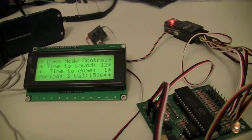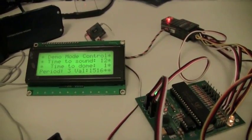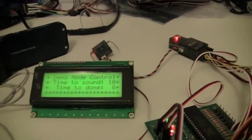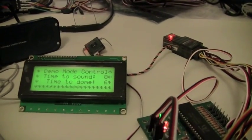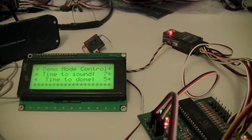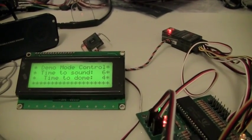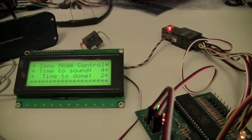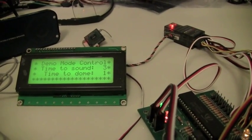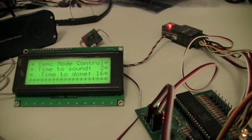That puts it into demo mode. So you can see on the screen it's got a countdown timer, and it's a random countdown for the dome movement and a random countdown for the sound.